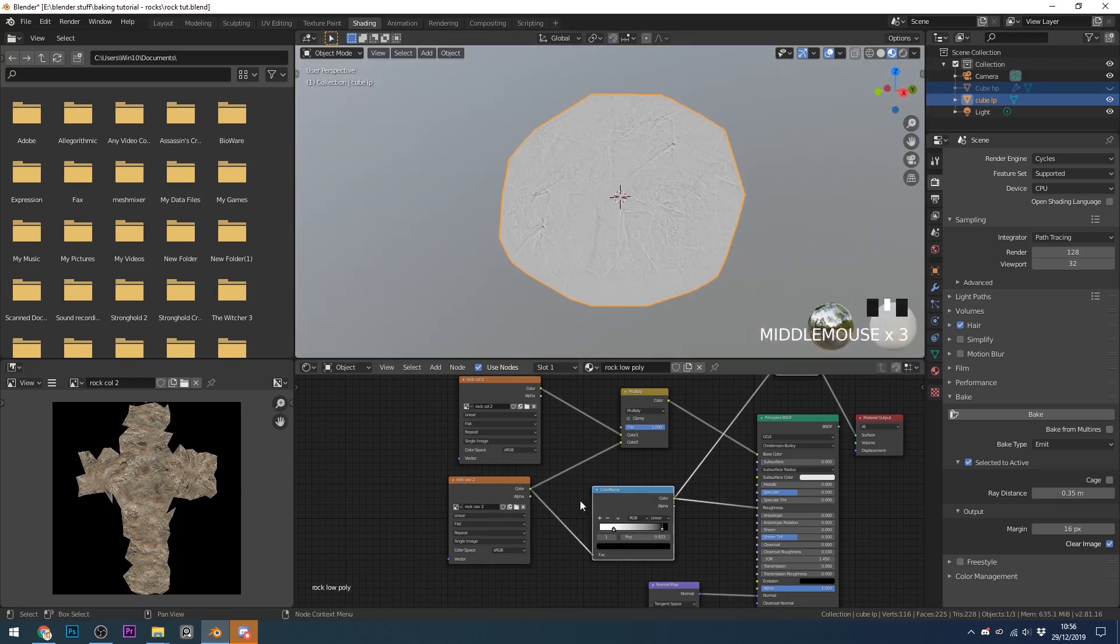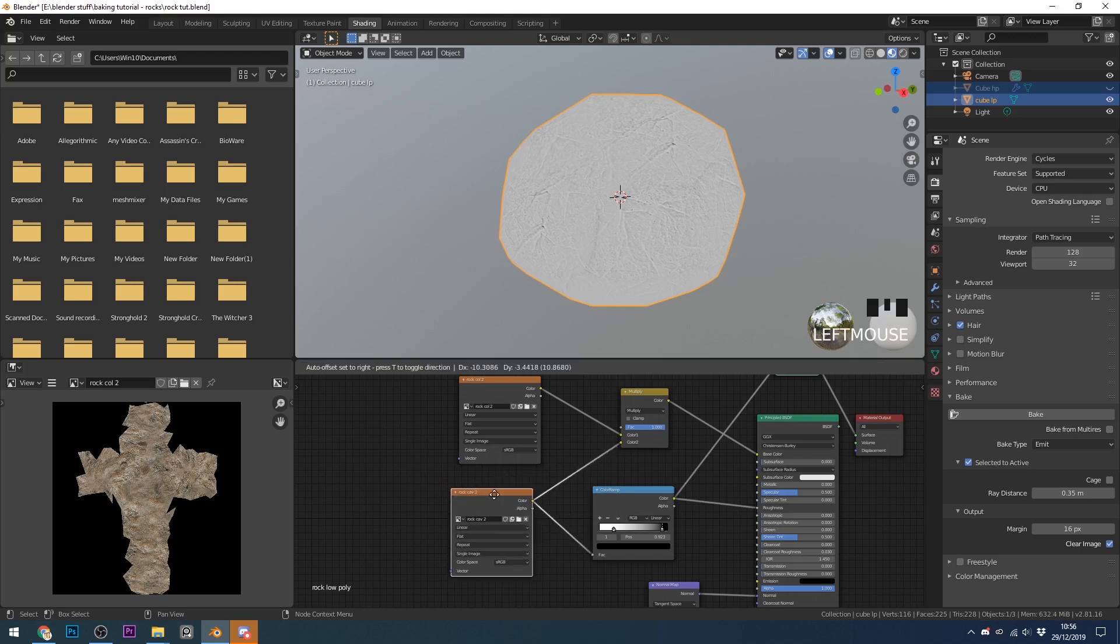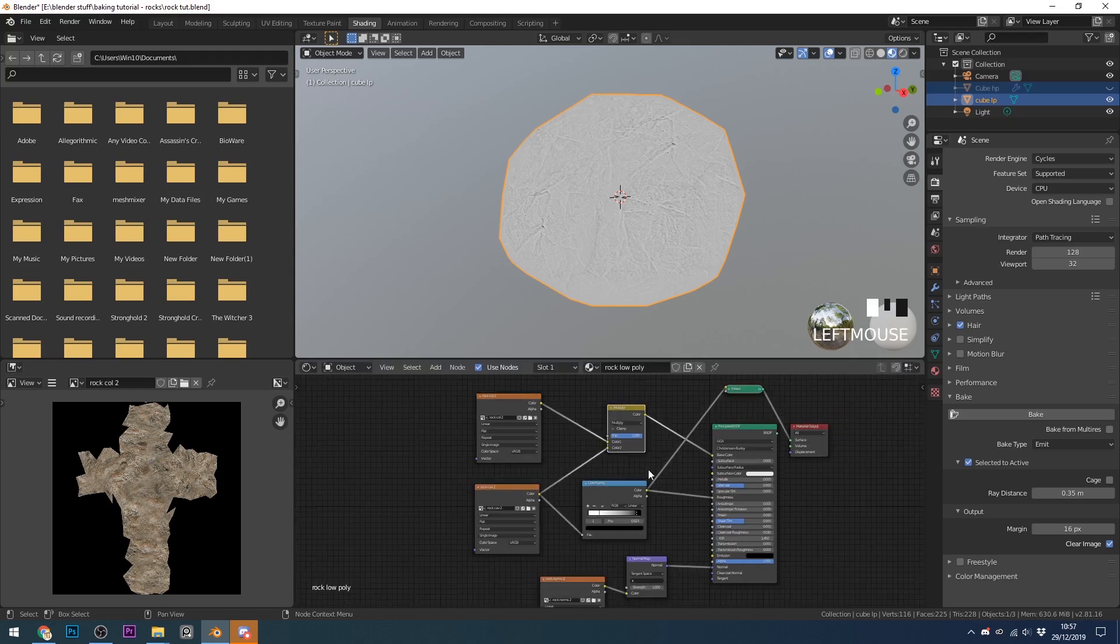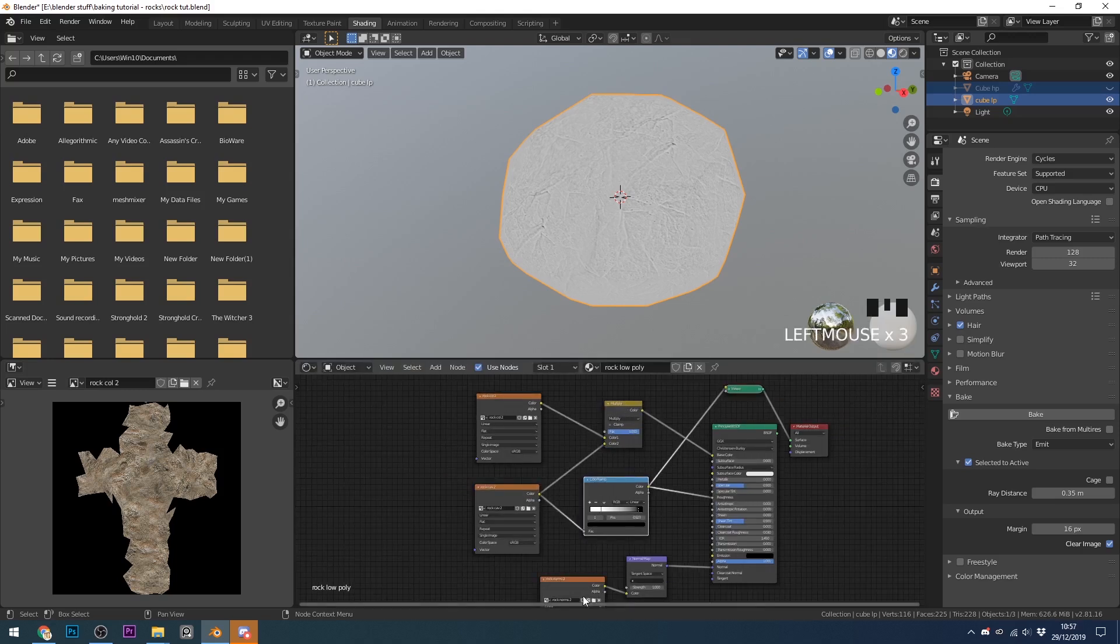Some game engines actually have an ambient occlusion slot. So you can use this map as well. But for most other things, you'll want the color, the roughness, and we've already got the normal map there.